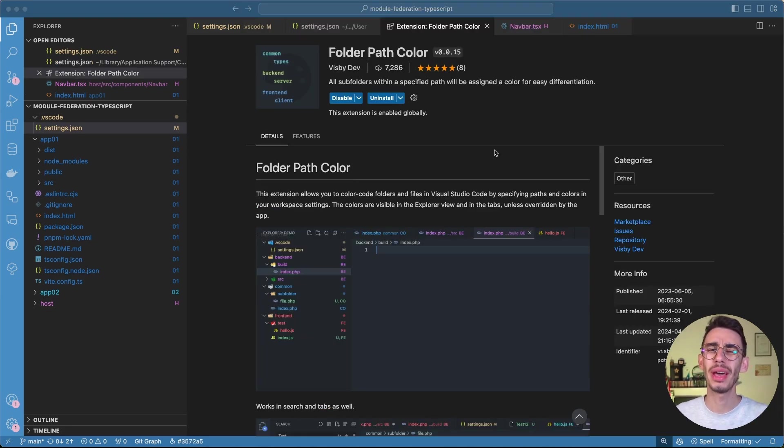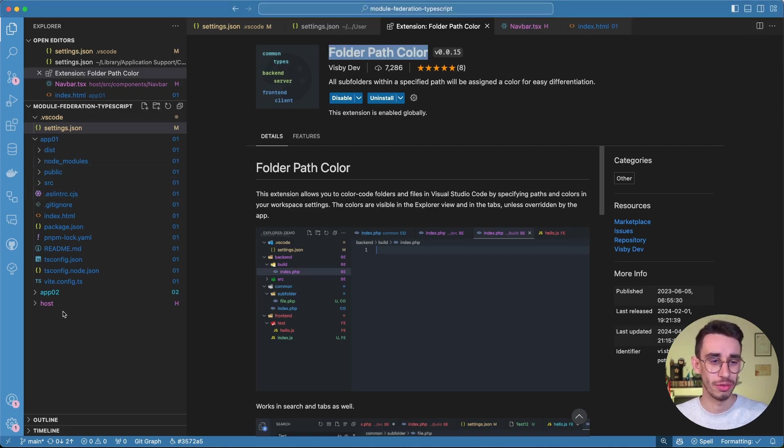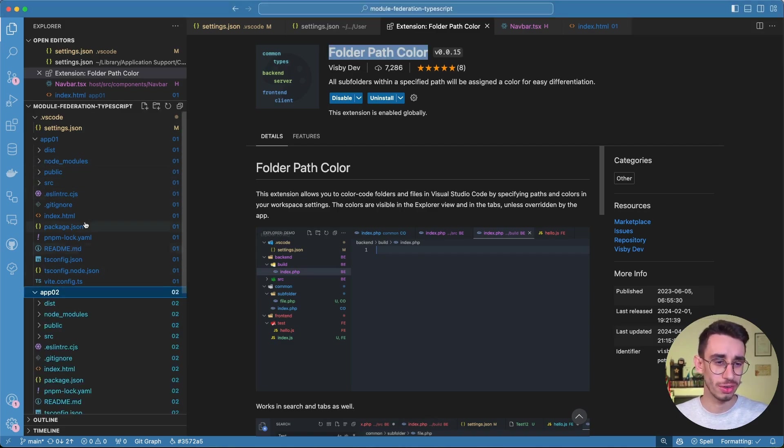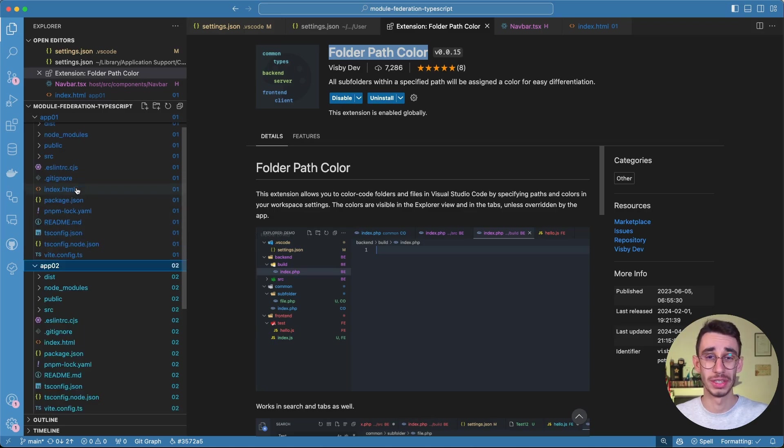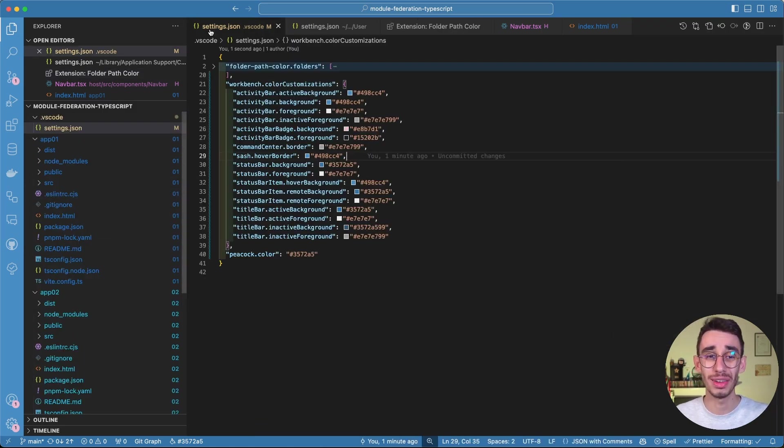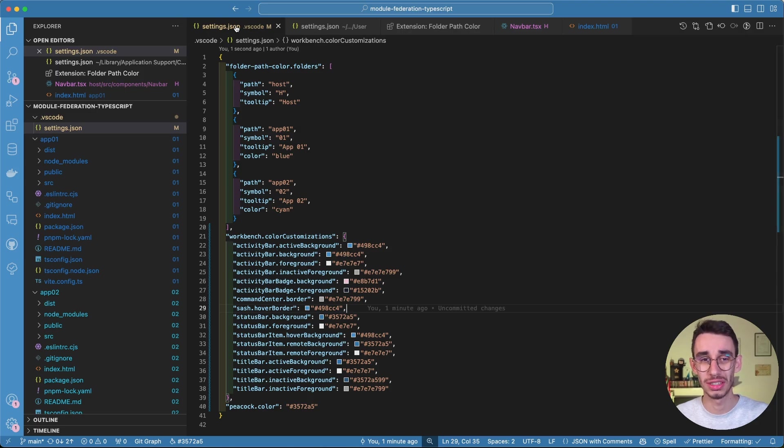And now let's go back to the first extension, that is Folder Path Color. This is the extension allowing me to have different colors on files depending on the folder they're in. And this is obviously defined, once again, in settings.json in the VS Code folder.